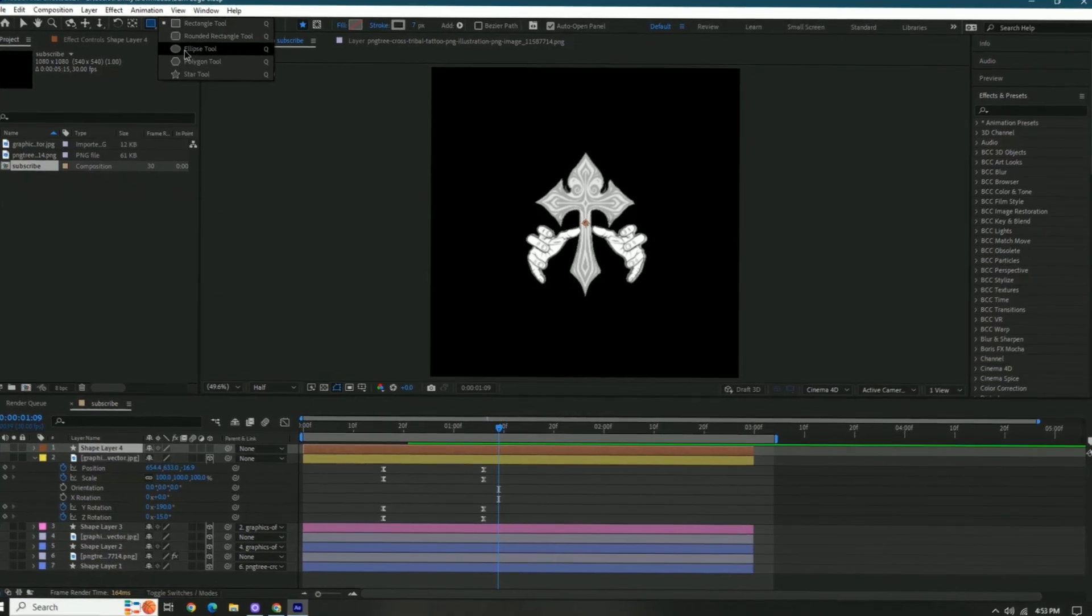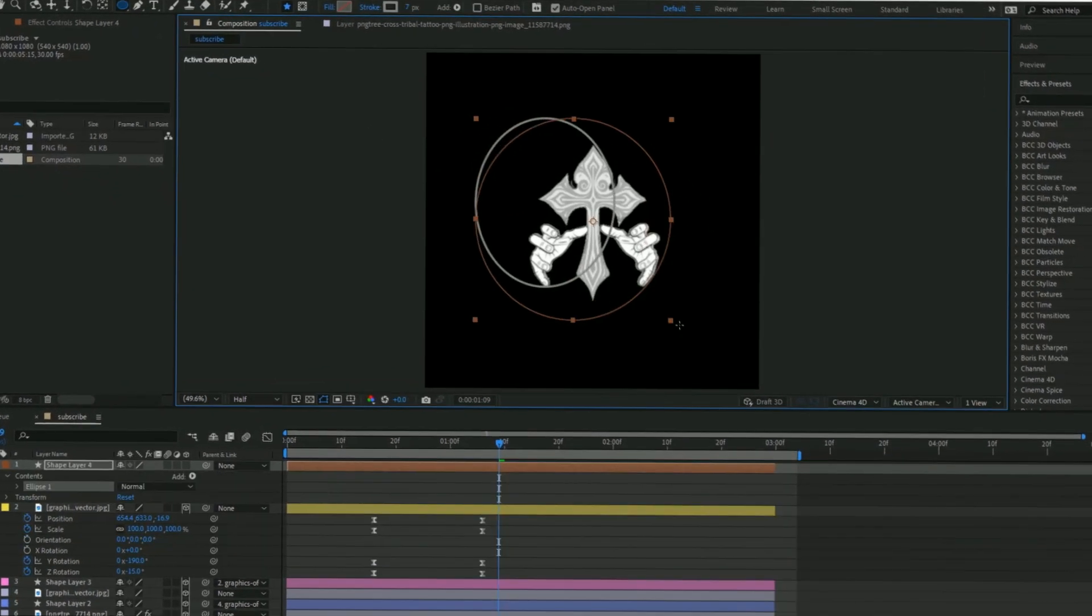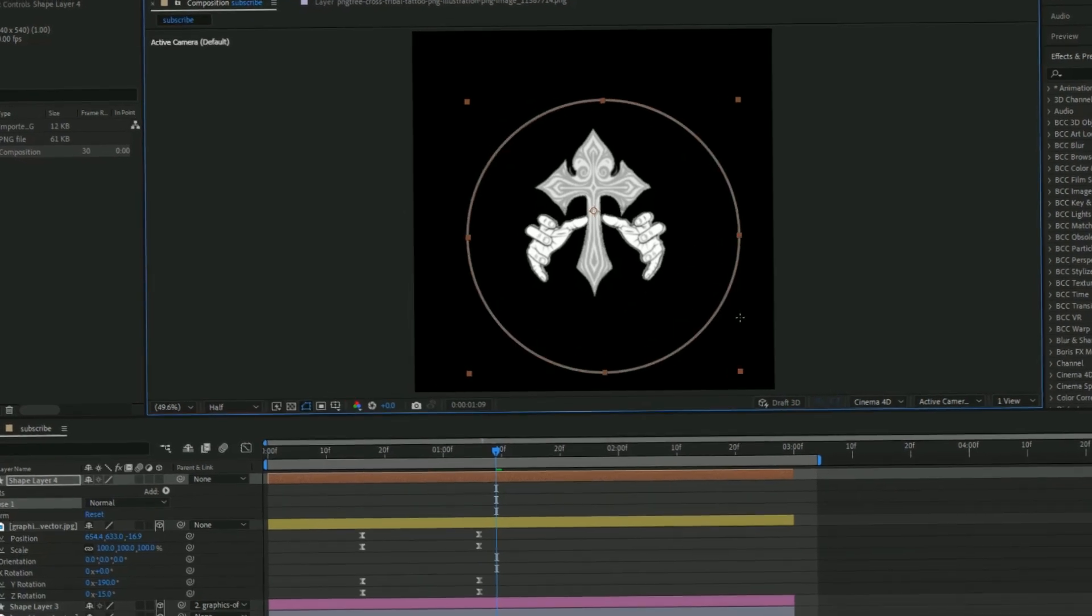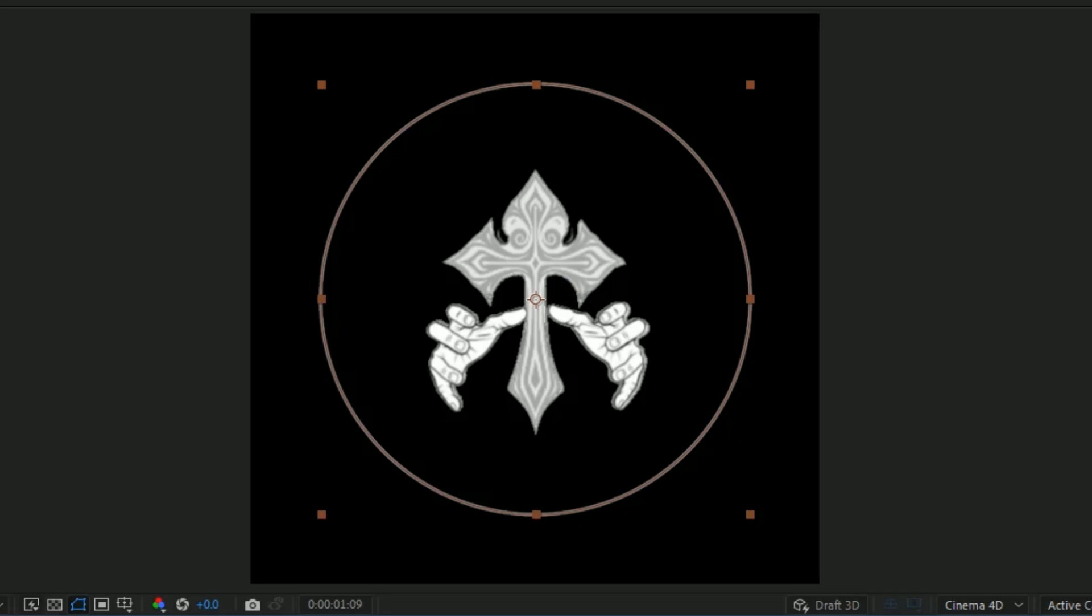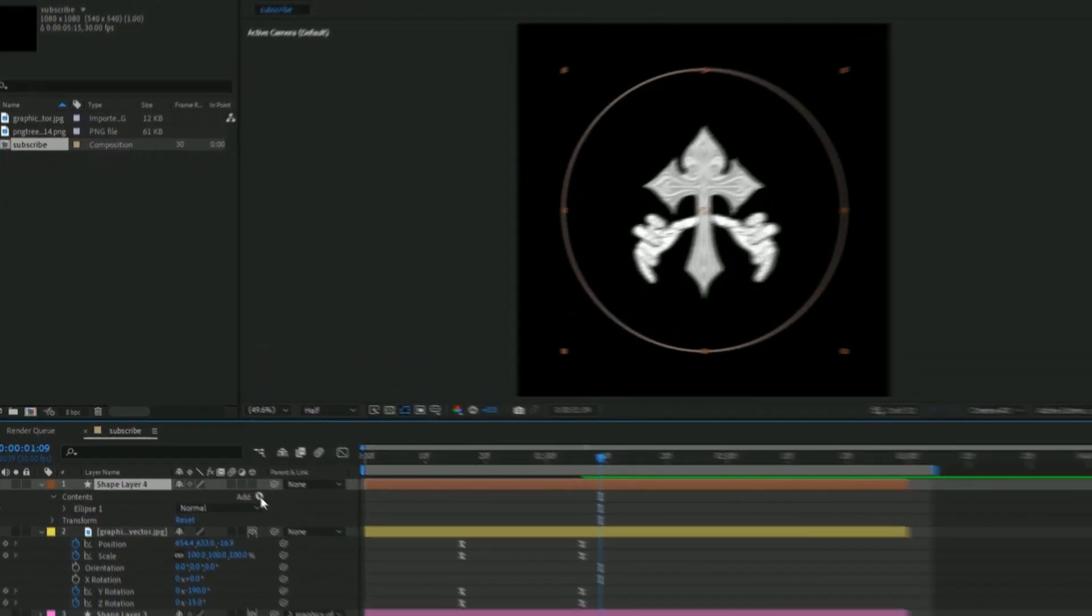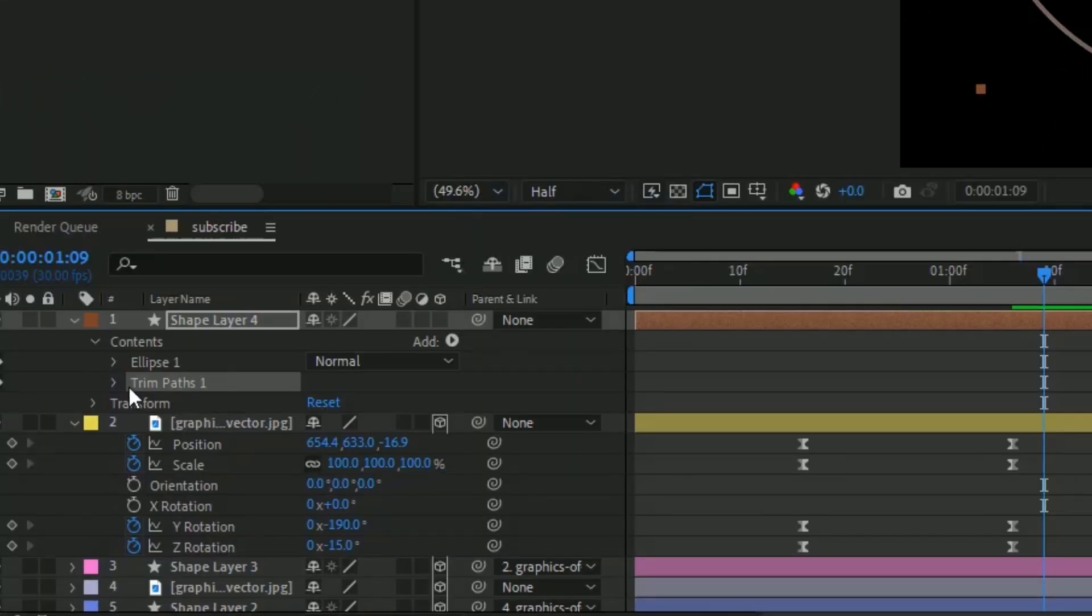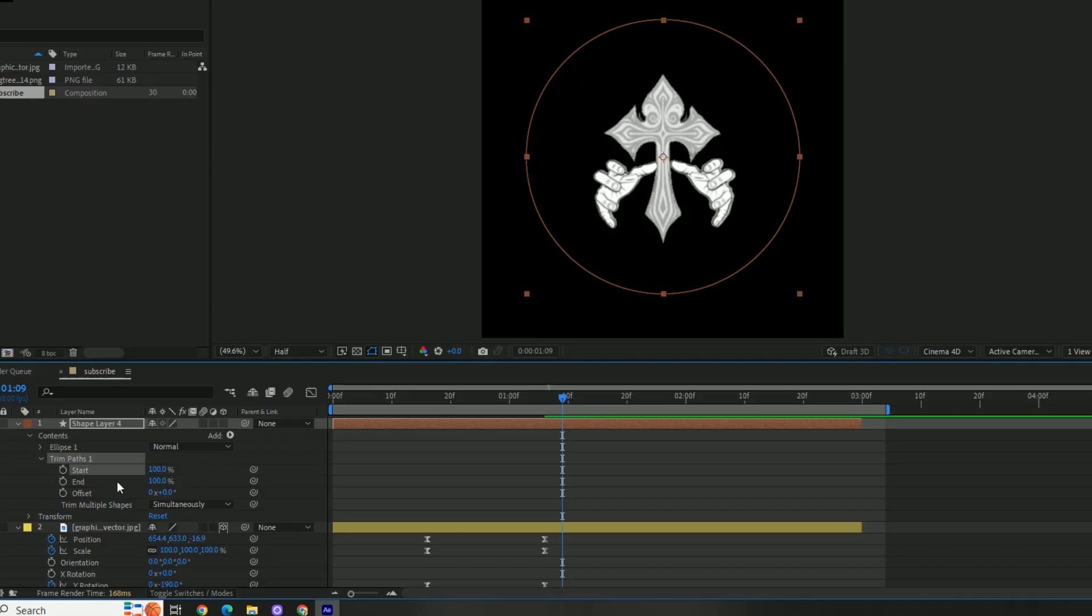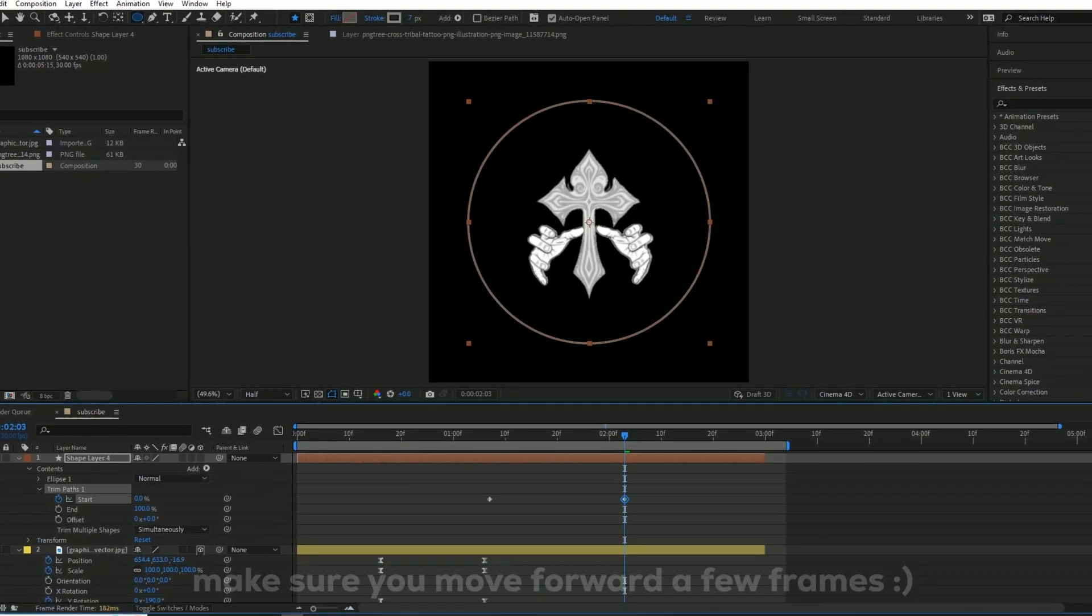So change this to ellipse tool, and then we're gonna do something like that. And then we're gonna hold shift so it's a perfect circle. Press shift control alt home, and then you're gonna press control home, and then that's gonna center the anchor point in the circle. What we have to do is create a trim path. So we're gonna press add, and then we're gonna press add trim path. And then boom, you see where it says start, we're gonna put this up some actually. Make sure it's at 100, make a keyframe, and then we're gonna change it to zero.